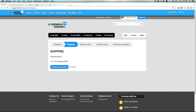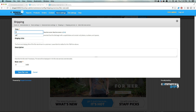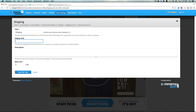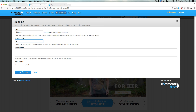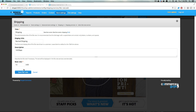Let's add another shipping option. Click 'Add a Flat Rate Service'. This one is going to be called 'Normal Shipping' — we could say it's going to be 5 to 8 days in the description. The base price is going to be $12. Let's click Save Flat Rate.